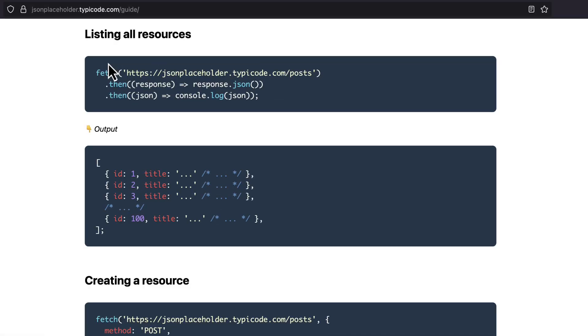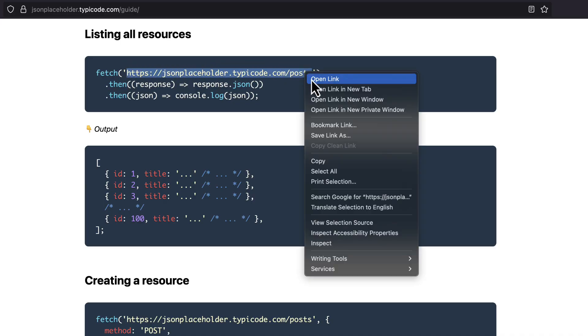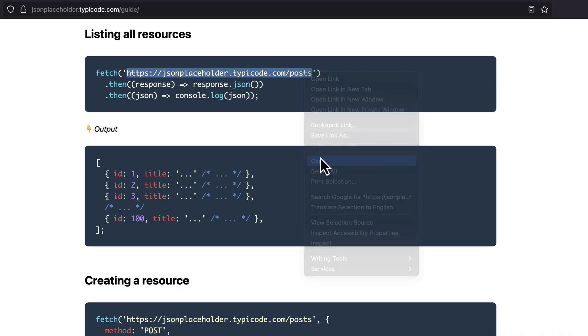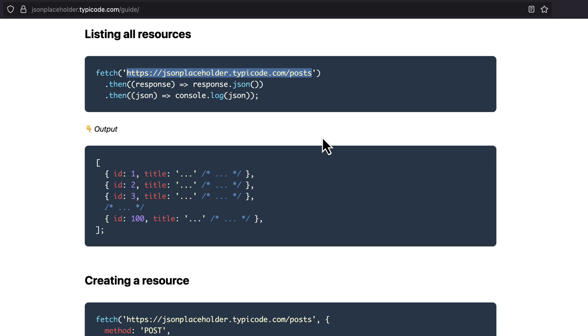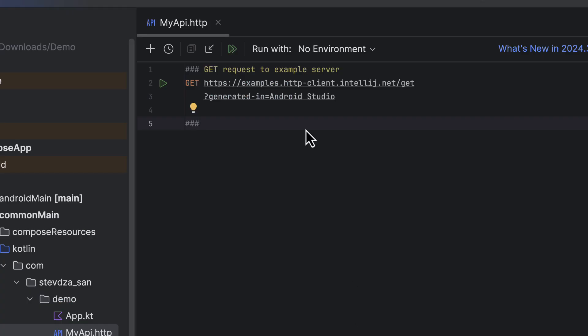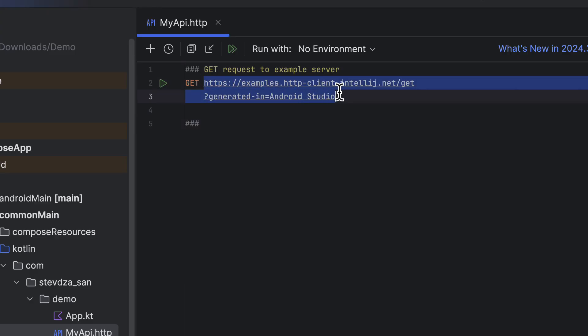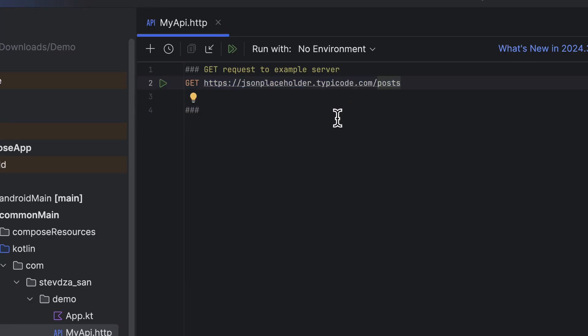To demonstrate this action, let's try out a free testing API called the JSON placeholder. It supports various endpoints and methods. For now, let's use the endpoint that returns a list of about 100 post objects. Simply copy the URL and paste it in our HTTP file. You can also rename the request to something meaningful, like get all posts, so it's easier to manage.